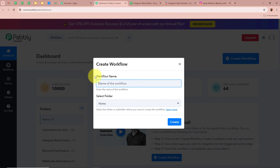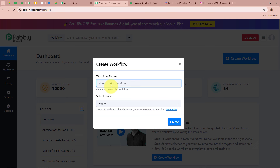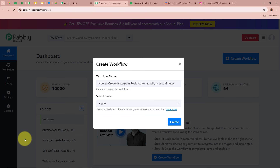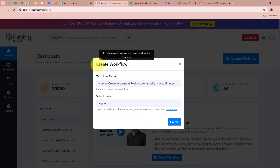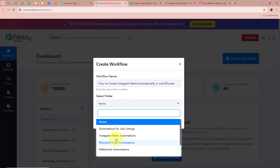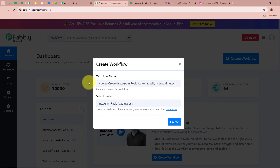A dialog box will appear asking for a workflow name and folder. I'm going to name my workflow 'How to create Instagram Reels automatically in just minutes.' Next, select a folder to save the workflow in. I'm going to select the 'Instagram Reels Automations' folder. After giving the workflow a name and selecting the folder, click Create to create the workflow.